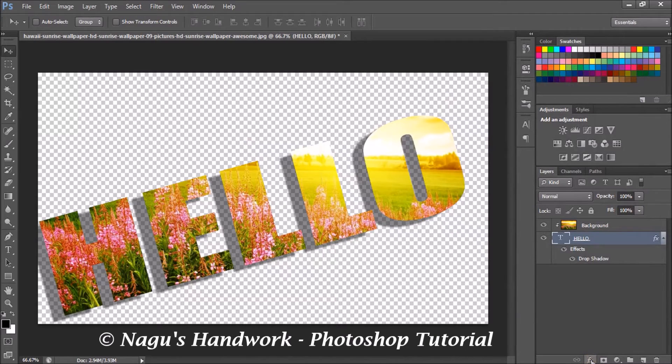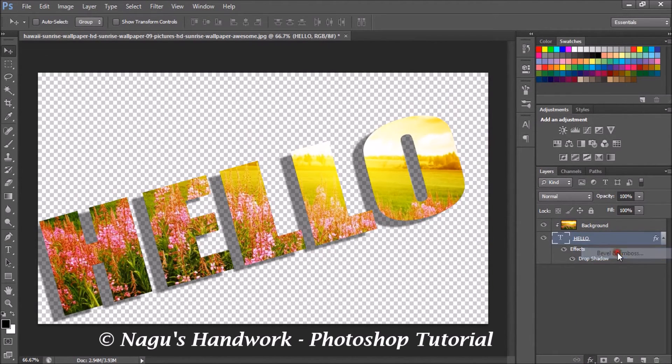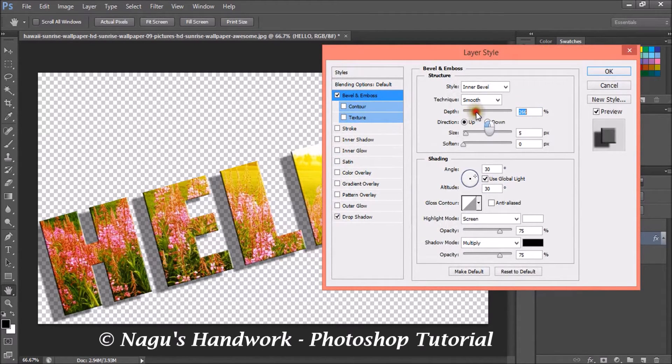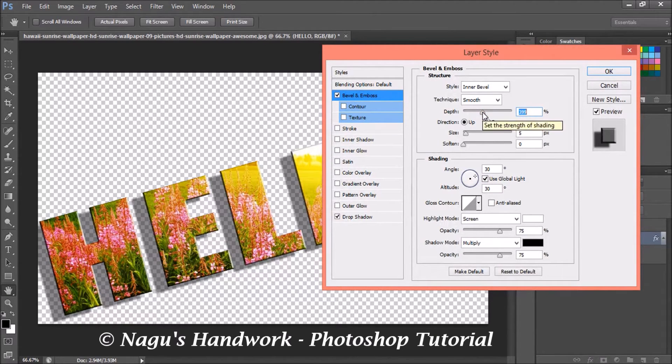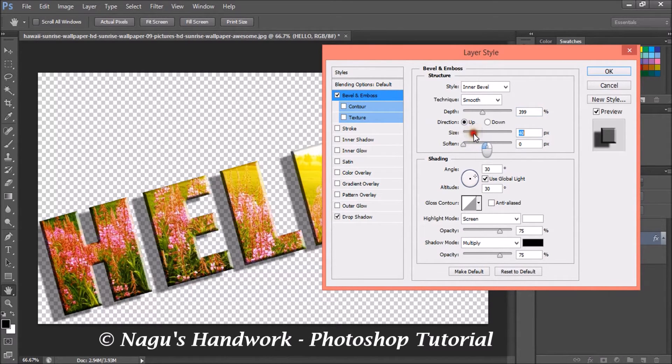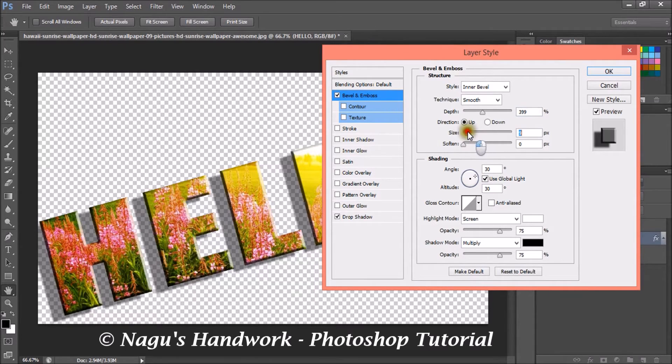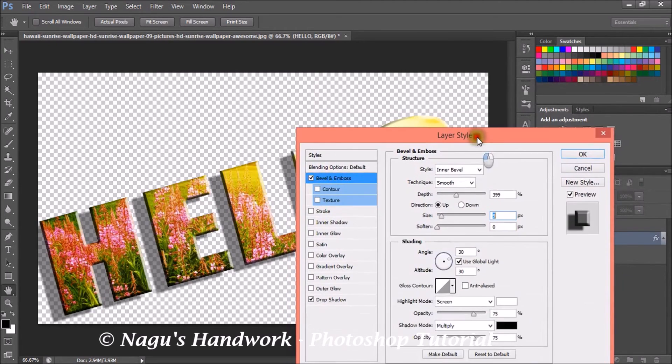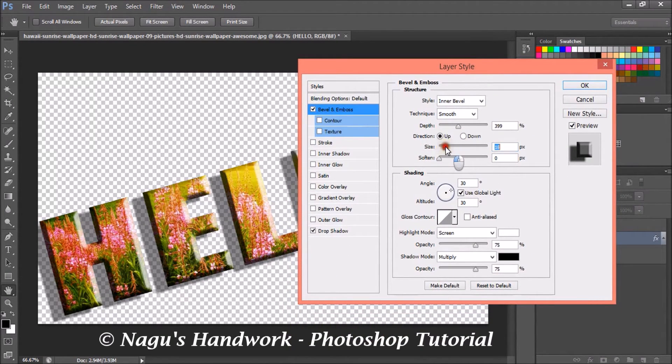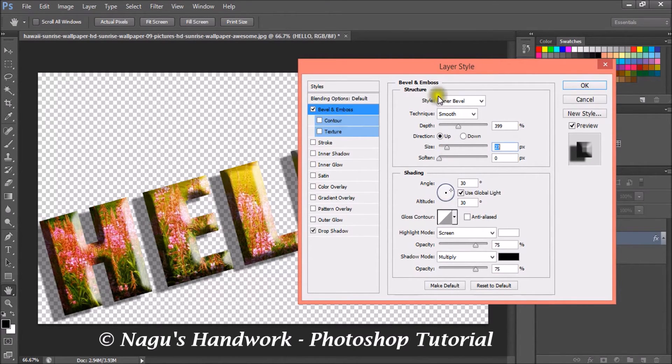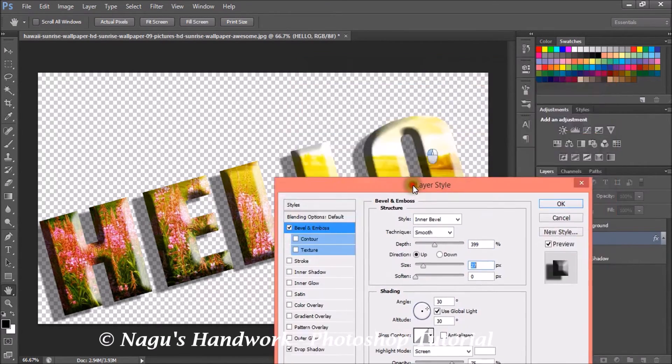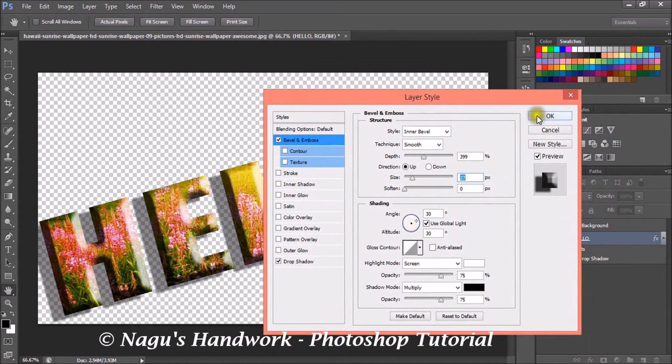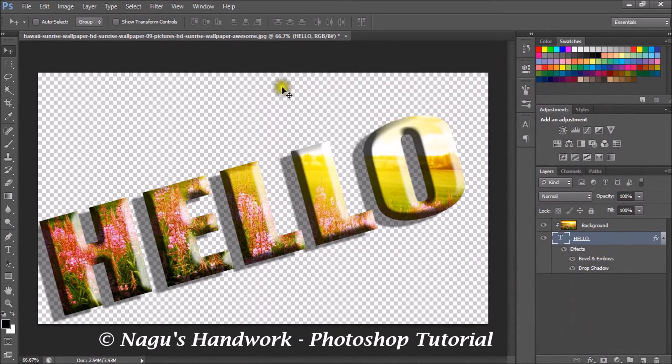Again, I am going to add a bevel and emboss effect. So in bevel and emboss, increase the depth and adjust the size.